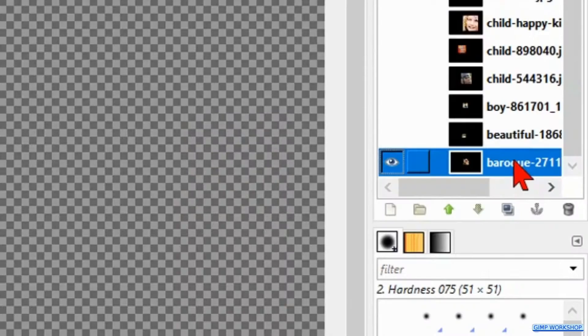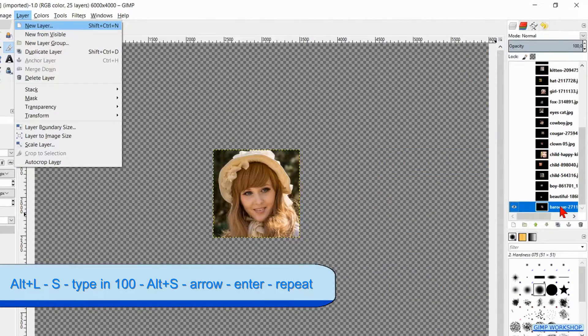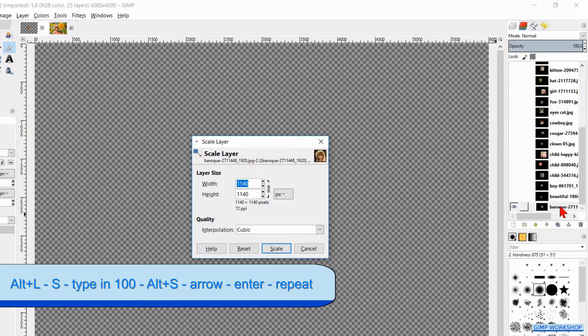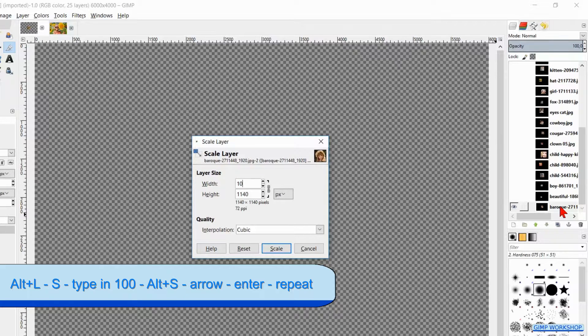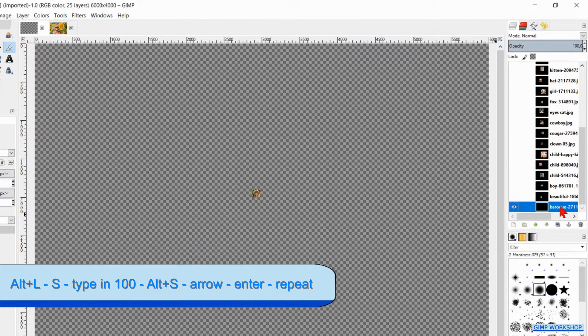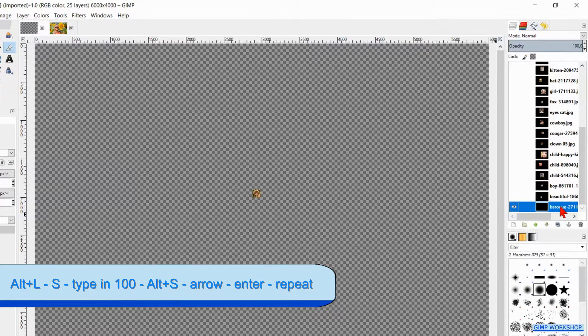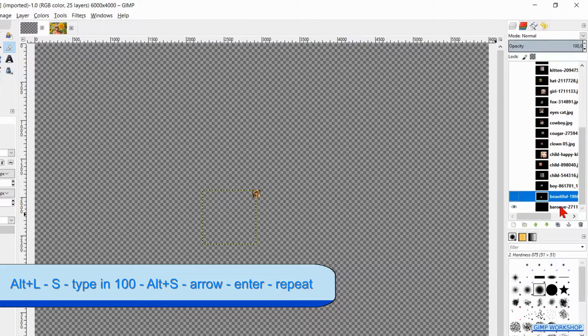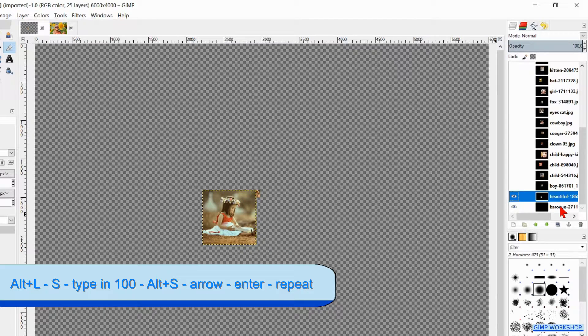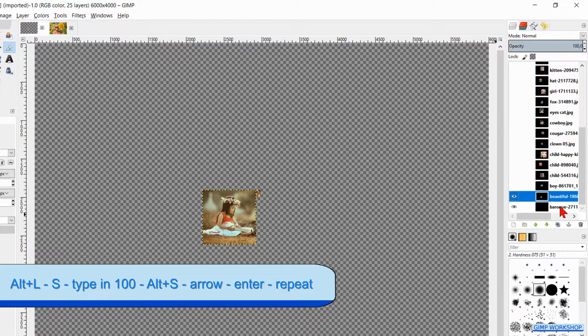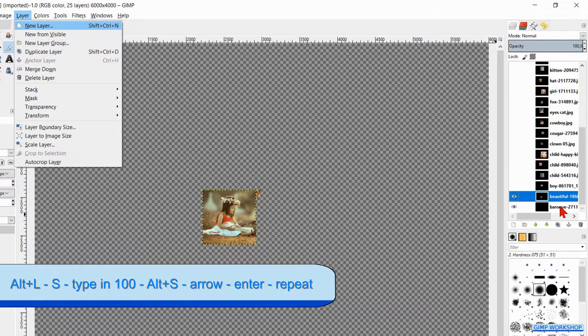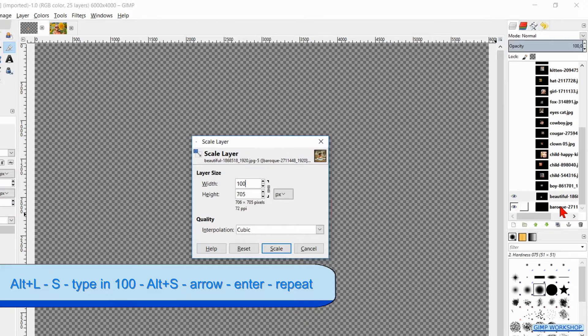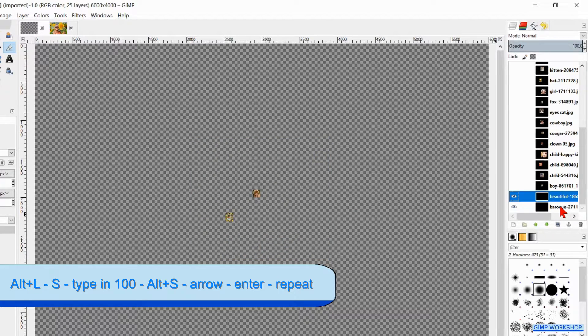With the bottom layer selected, we hit Alt+L on our keyboard. Then we hit the S key, so we get the Scale dialog box. We only have to type in 100 and then we hit Alt+S on our keyboard so the image is scaled. Hit the upwards pointing arrow on your keyboard to make the layer just above the previous one active. Hit Enter to make this layer visible. Hit Alt+L on your keyboard again and then we hit the S key. Type in 100 and then hit Alt+S again, so this image is also scaled.